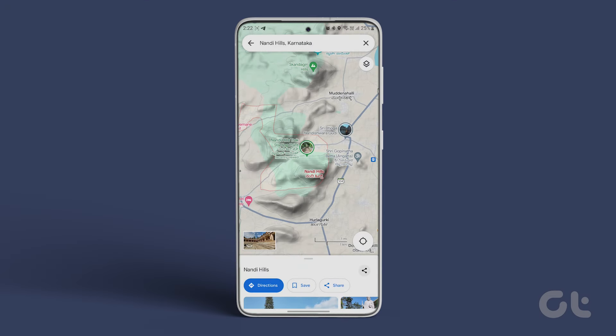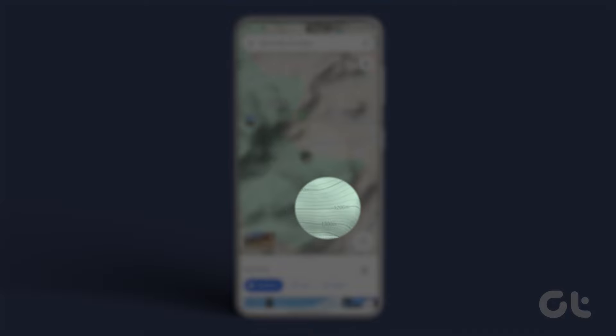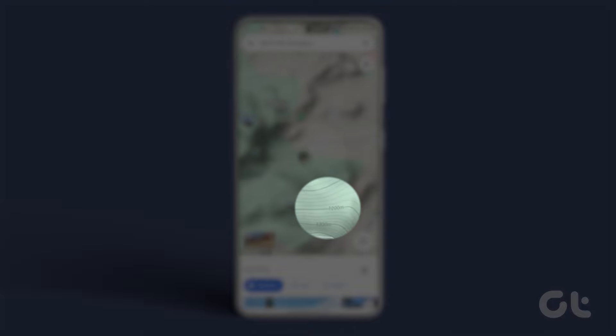Finally, all you have to do is zoom in to find the elevation written on the map. These numbers represent the altitude of that place.